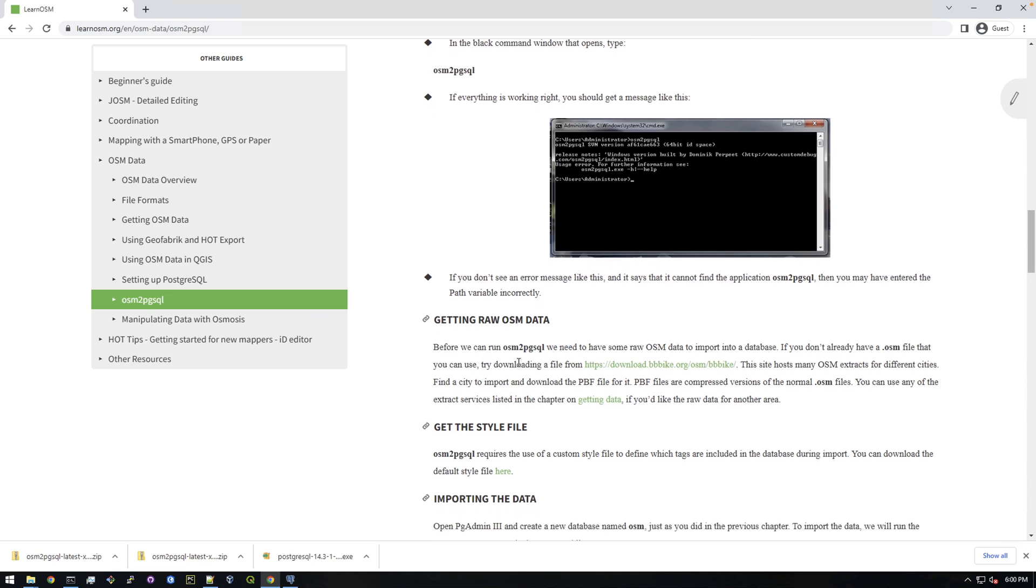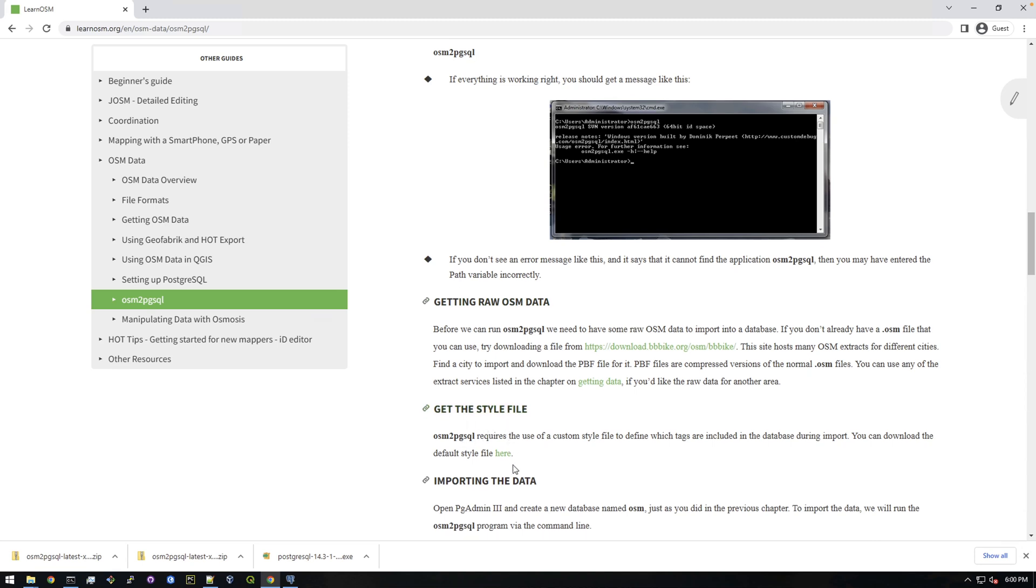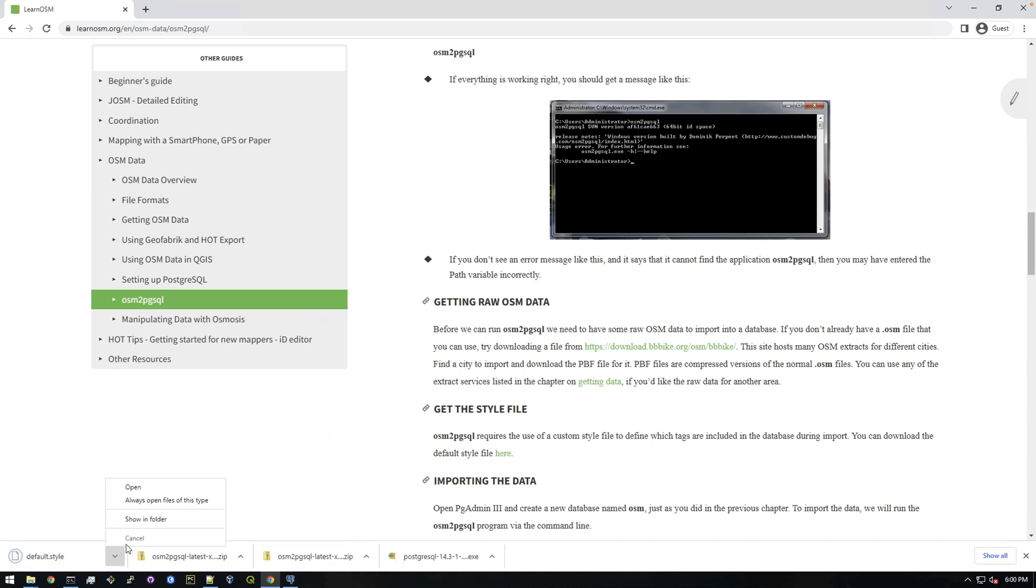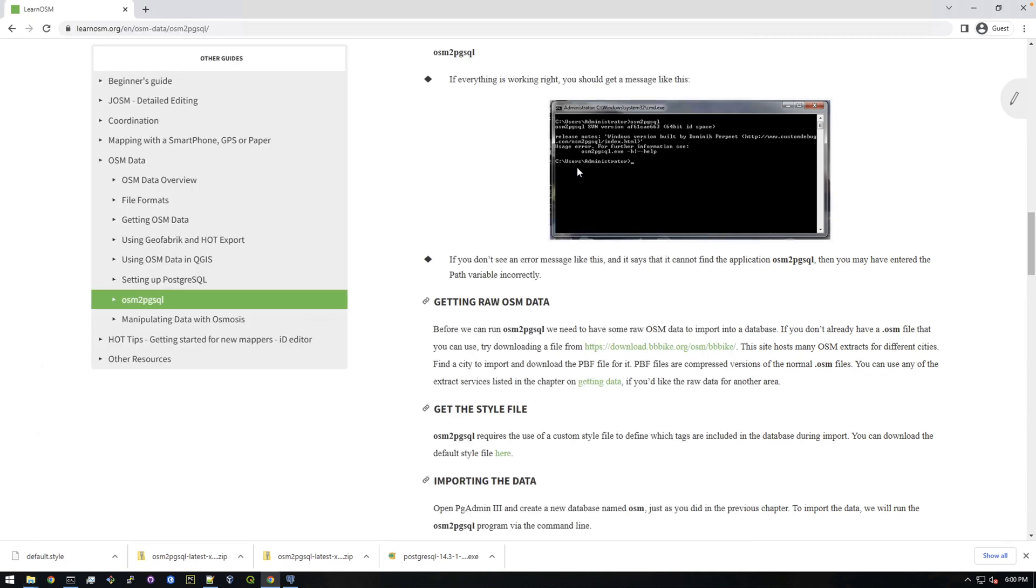Alright, so they're saying to get some raw OSM data. We'll do that in a second, but we need to get this style file. So they're saying it can be downloaded here. So just click this button and now we have this style file. It's right there, default style. That's going to be needed when we actually run the tool.